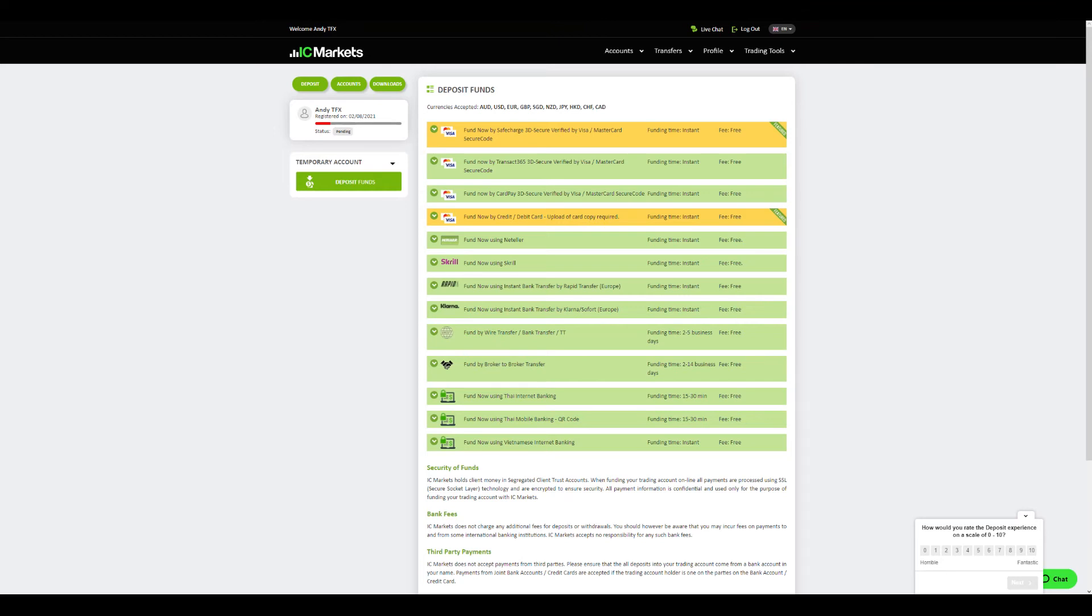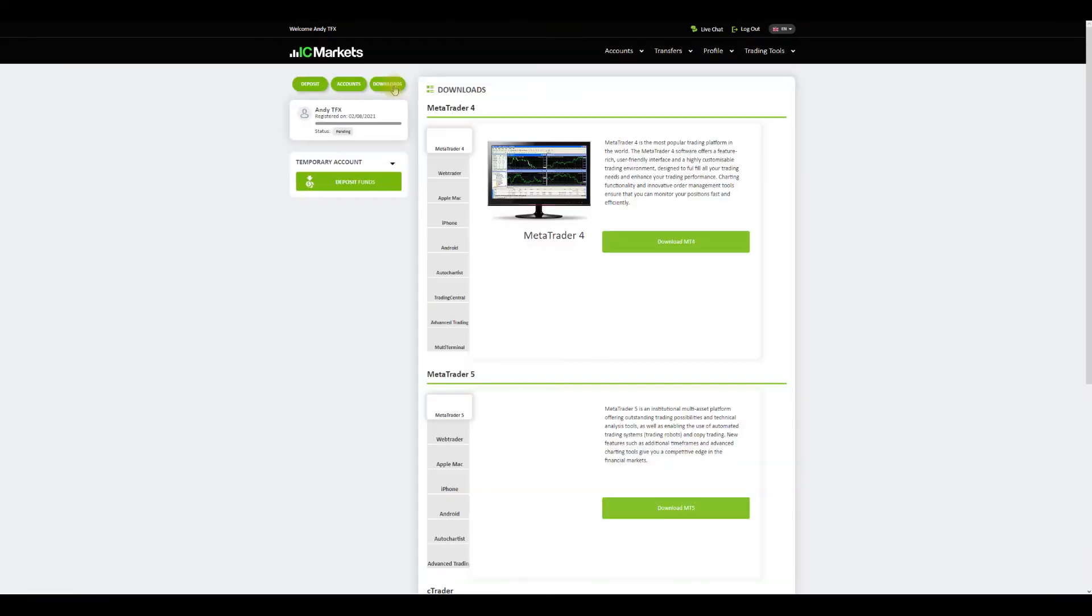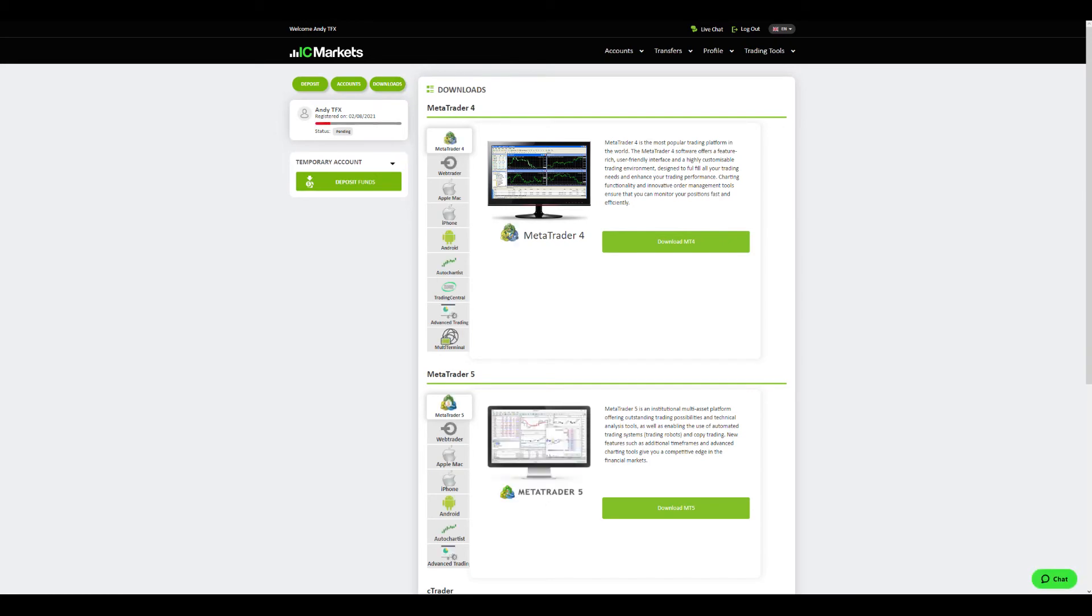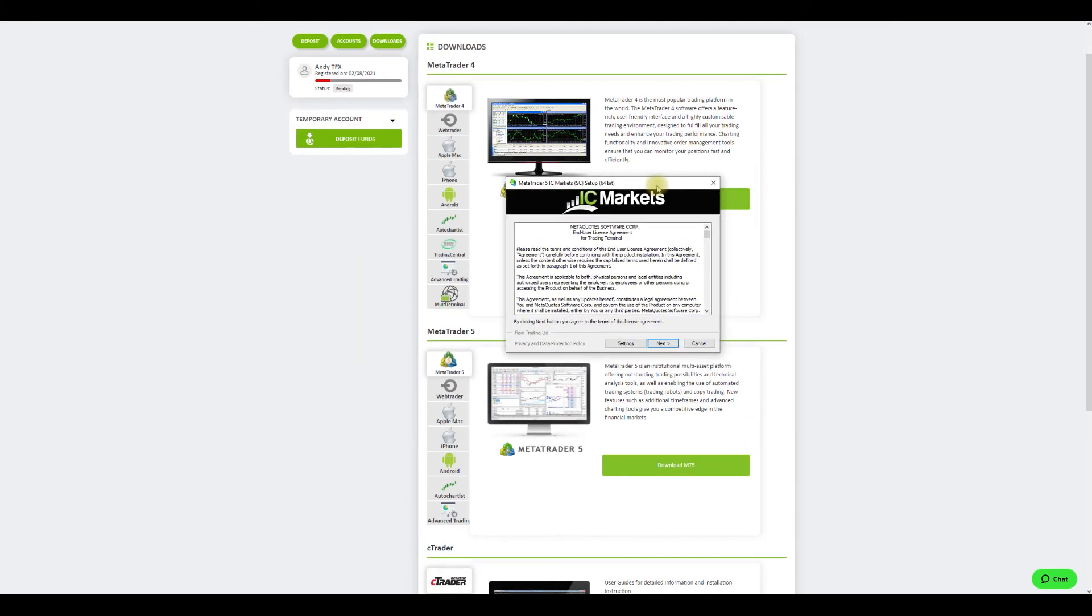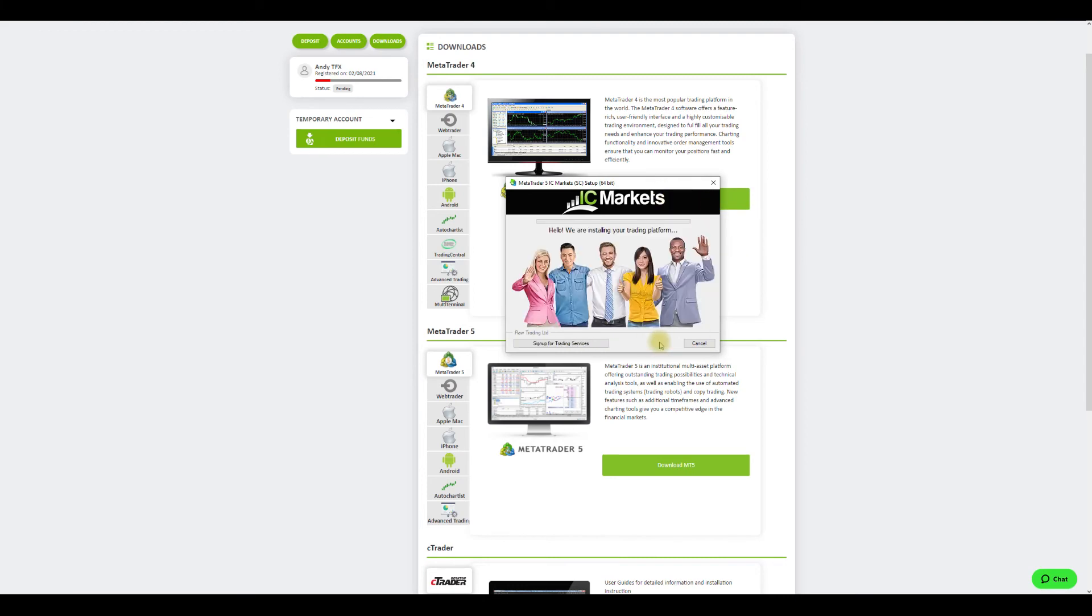With that out of the way, it is time to download and login to the MT5 trading platform. To initiate the process, click on the downloads button on the top left of the web page. As you can see you will be presented with all the available platform options. In our case we will download MT5 for Windows. Once the download is complete, click on the file to install it. The process is quite simple and it takes roughly a minute to complete.